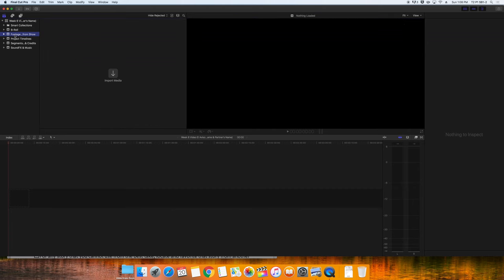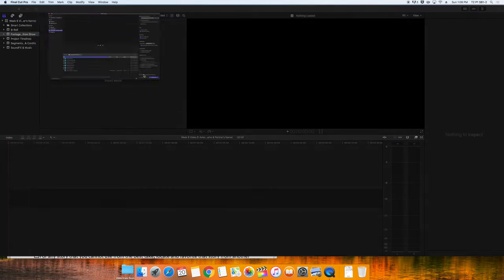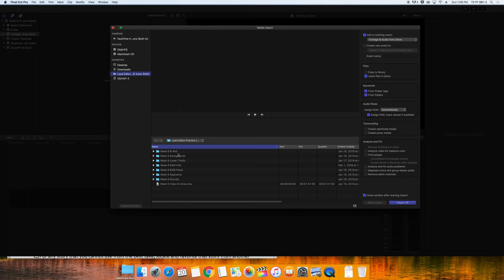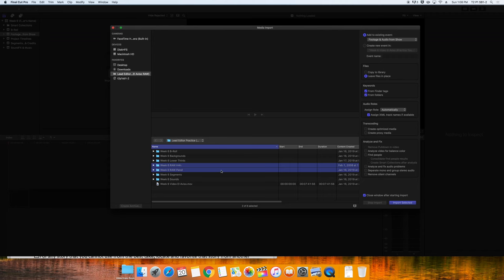Next, go to Import Media again, and you are going to add to the existing event Footage and Audio from Show. Select your Raw H4n folder, and your Raw Panel folder, and then click Import.